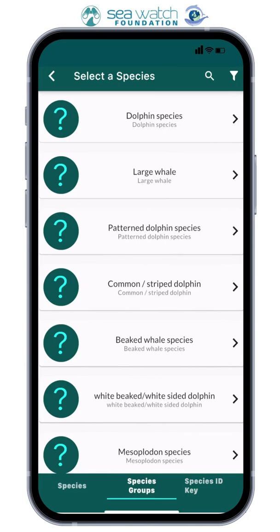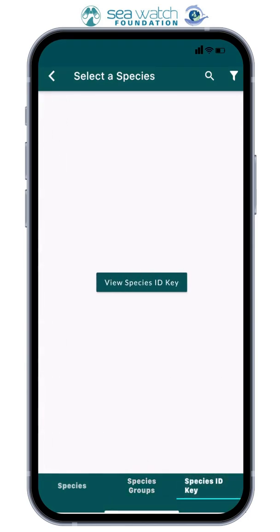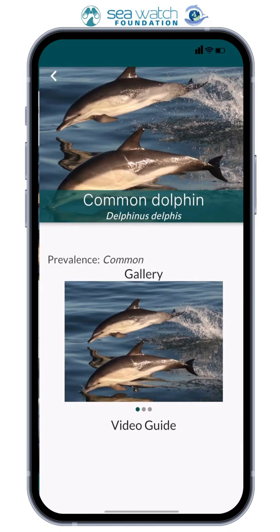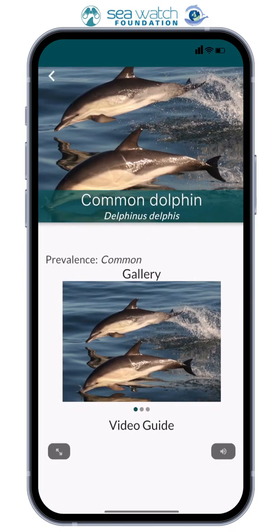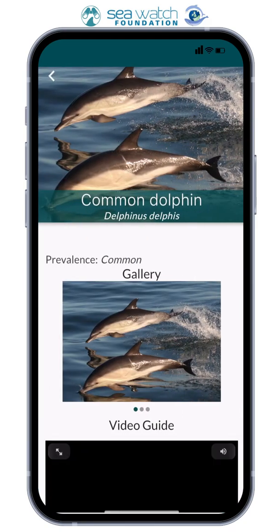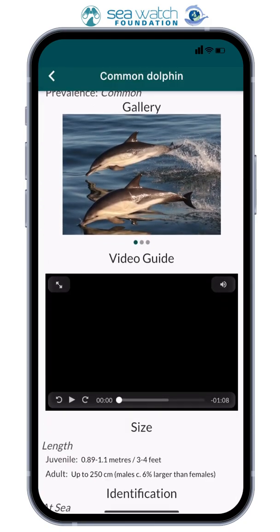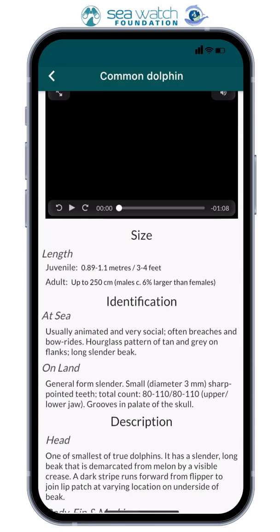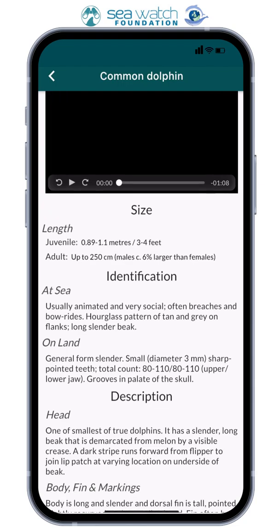The app also features a species group section if you are unable to identify a sighting down to species level. For example, if the sighting you saw was definitely a dolphin but you were unable to identify the species, you can simply select 'Dolphin Species'. There is also a fact sheet for each species, which includes a gallery, video guide, and lots of useful information.